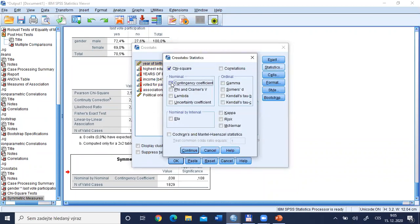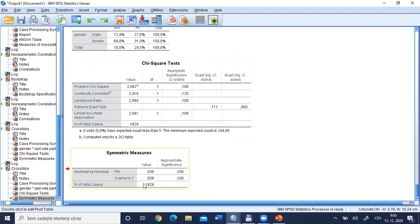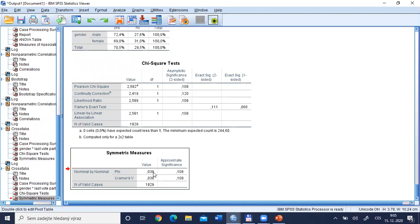Going back to Statistics to request Phi and Cramer's V — the value of Cramer's V is approximately 0.035 to 0.04, which is very close to zero. Cramer's V ranges from 0 (no relationship) to 1 (maximum relationship). This very small value confirms that not only from a statistical point of view, but also from a substantive point of view, this relationship is negligible. It seems there is no meaningful difference between the proportion of men and women participating in the last election.